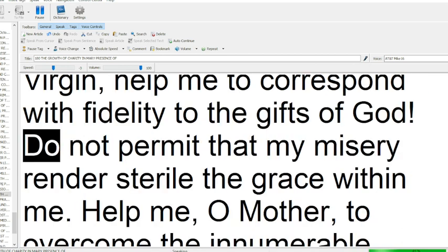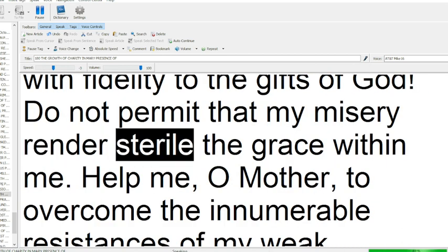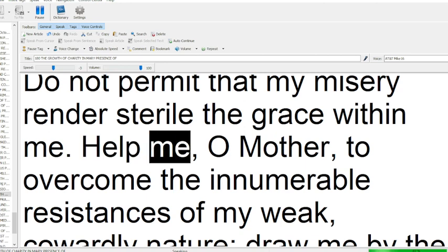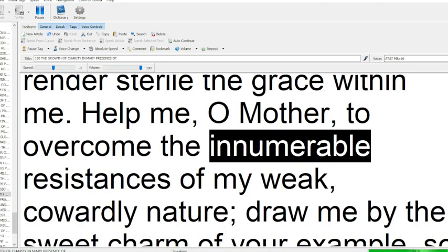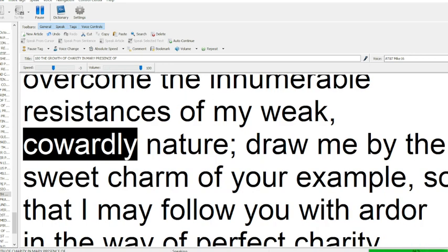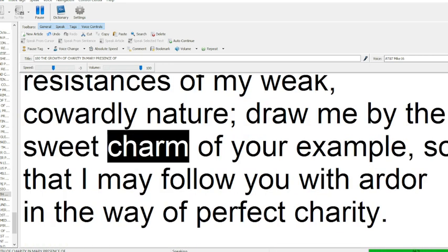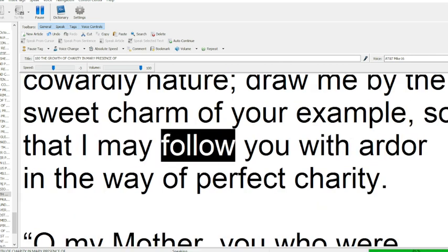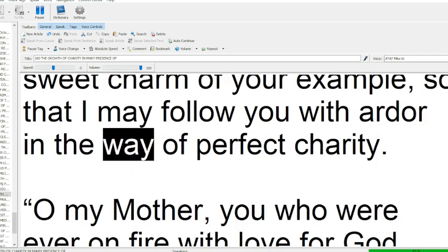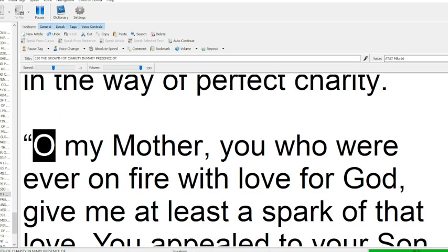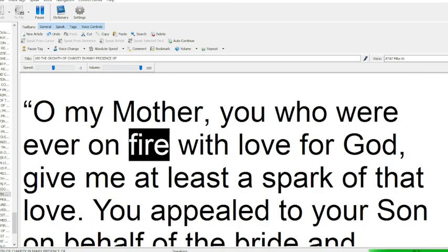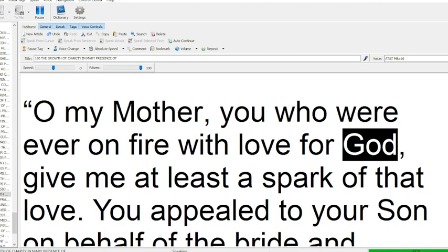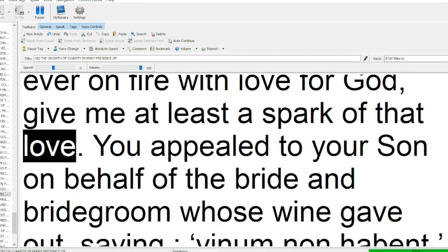Do not permit that my misery renders terror on the grace within me. Help me, O Mother, to overcome the innumerable resistances of my weak, cowardly nature. Draw me by the sweet charm of your example, so that I may follow you with ardor, in the way of perfect charity. O my Mother, you who were ever on fire with love for God, give me at least a spark of that love.